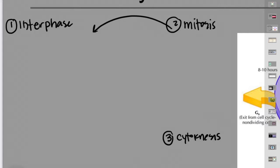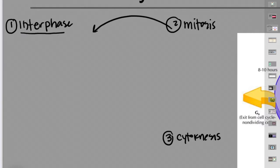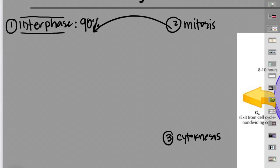Remember in this unit we're talking about cell signaling and cell communication. In this life cycle of a cell, I also want to add information about how the cell controls cell division, because it's important to control when cells divide and when they don't. So let's provide a little detail first about interphase.